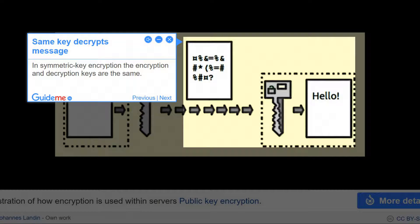Step 3: Same Key Decrypts Message. In Symmetric Key Encryption, the same key is used for both encryption and decryption.